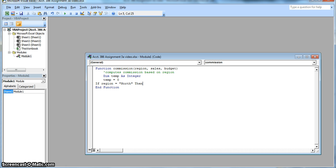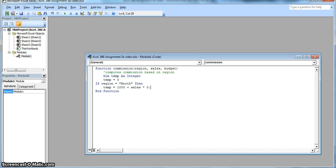So if the region is north, then it's going to calculate our commissions. It's 1,000 plus sales times 10%. And we're going to conclude it with end if. That means it's just going to read the formula stated.